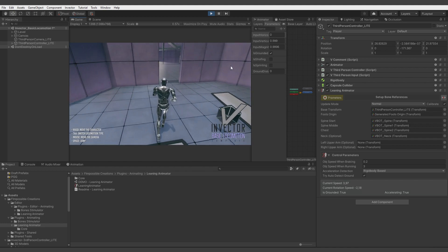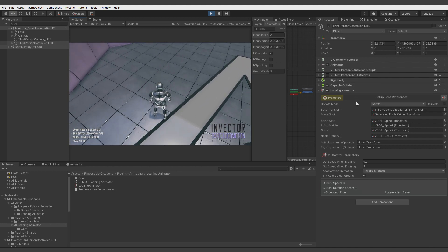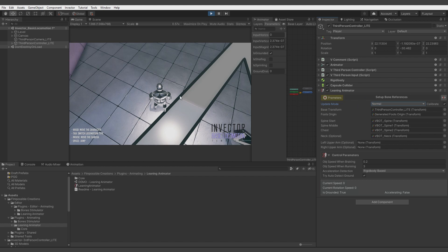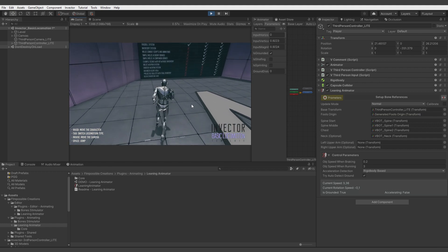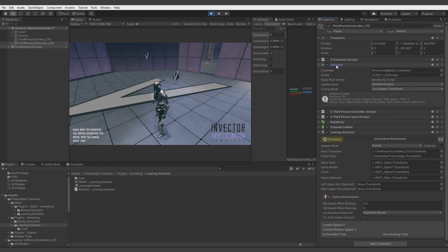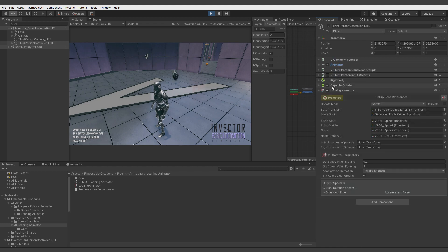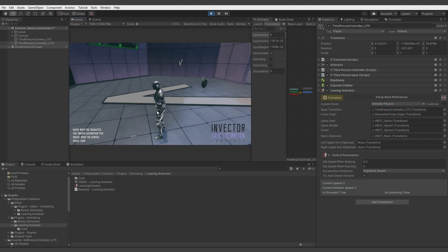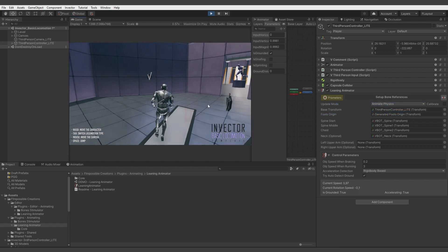When we move you see that there is something wrong with the spine bones animation. That's because this model doesn't need calibration. Calibration helps to fix some issues when some keyframes of the animation aren't animated, but for this model it should just be disabled. Now when we move we see stuttering. That's happening because this animator has update mode set to Animate Physics, and we have to do the same in Leaning Animator. Let's enable Animate Physics, and now it works better.